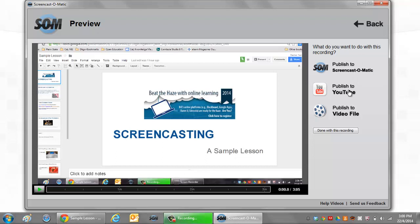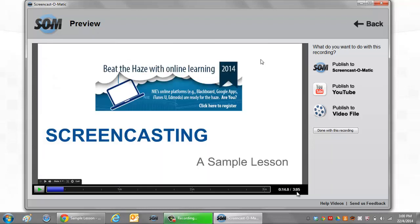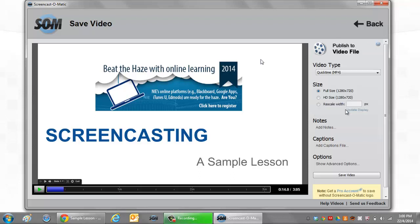Publishing to YouTube is really popular, but first I'm going to publish to a video file. Before I do that, you would want to play and see — this is about a three-minute video. After you watch it, you can decide if you're going to discard it or if you're going to keep it.